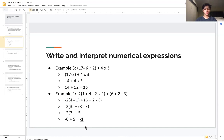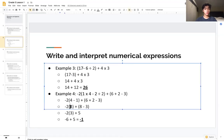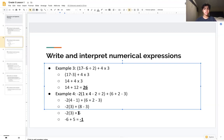We can simplify further inside the parentheses: 4 − 1 = 3, and for 6 + 2 − 3 we get 8 − 3 = 5. All parentheses are now solved. The next step is multiplication: −2 × 3 = −6. Finally, −6 + 5 gives us a final answer of −1.